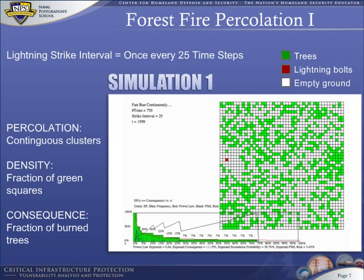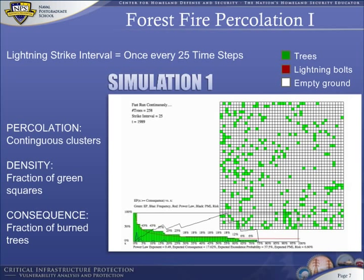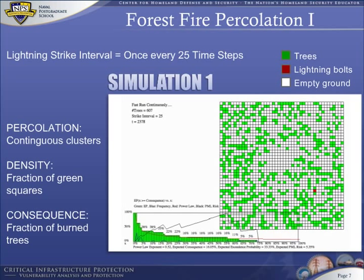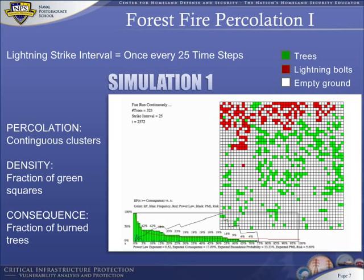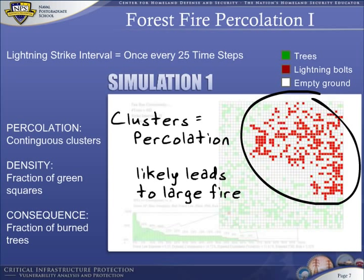Initially, bolts of lightning miss because trees are rare. Over time, random planting of trees increases tree density, so the probability of a fire increases. The size of the forest fire is determined by the size of tree clusters — big fires result from hitting a tree within a big cluster, and small fires result from hitting a small cluster. Clusters are a form of percolation. The longer we go without a fire, the larger the percolated clusters, and hence when a fire does occur, it is more likely to be large. This is confirmed by increasing the interval between bolts of lightning.